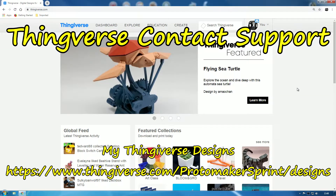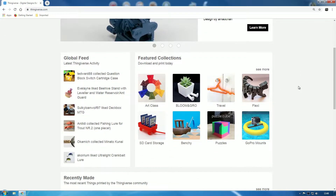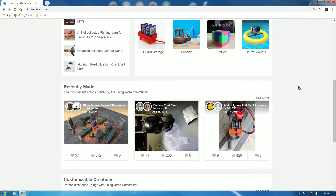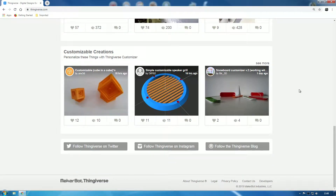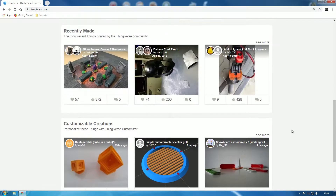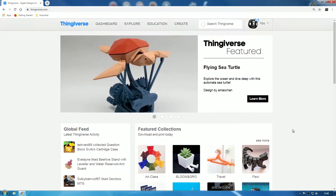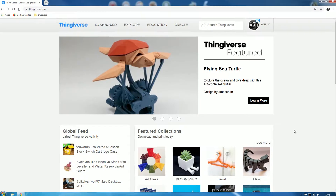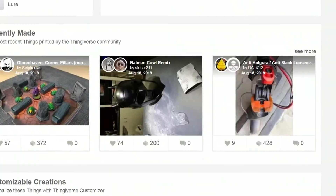Hi there. If you want to contact Thingiverse — which you may want to do because it's buggy — I think you'll have to be logged in to Thingiverse. I am logged in at the moment.